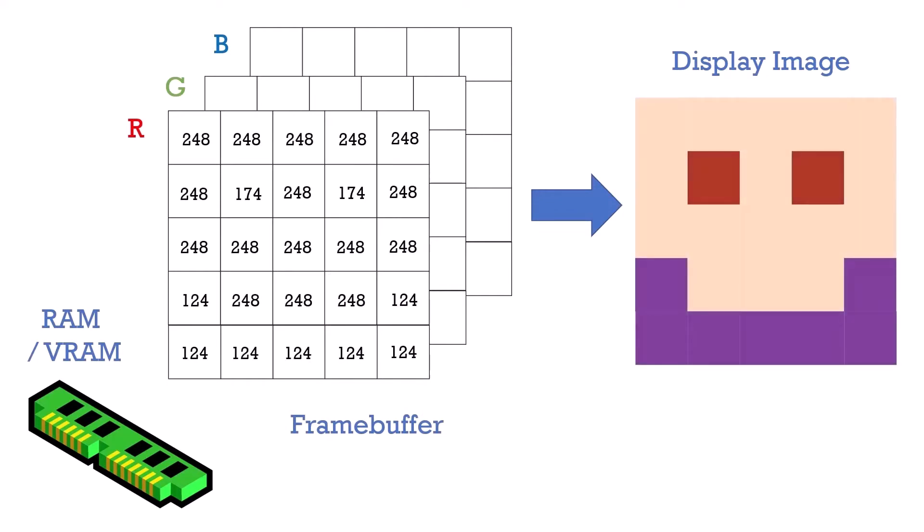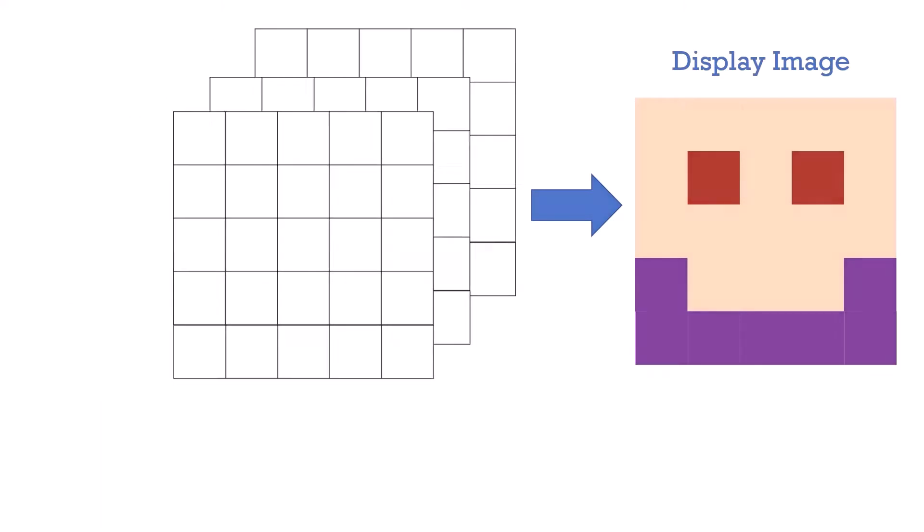For example, here we have a frame buffer that stores 8-bit values for each of the three RGB channels. This allows us to represent over 16 million colors and is why we commonly specify color components on a 0 to 255 scale because we only have 256 possible values with 8 bits.